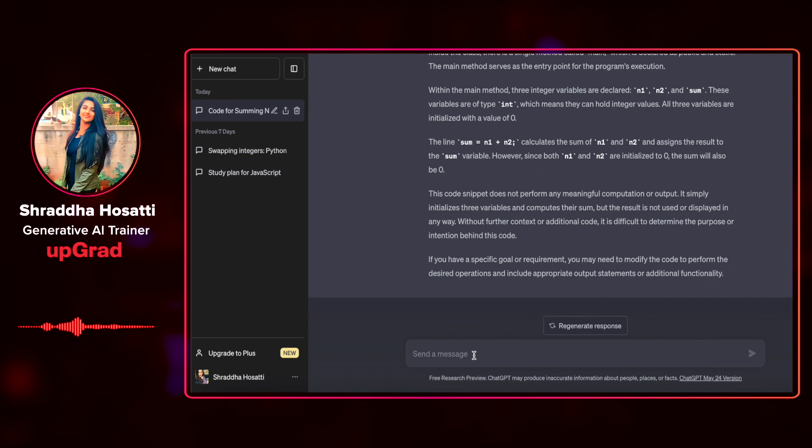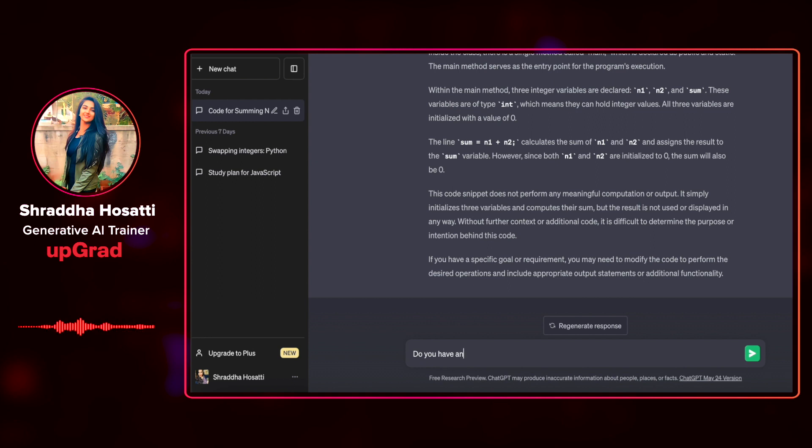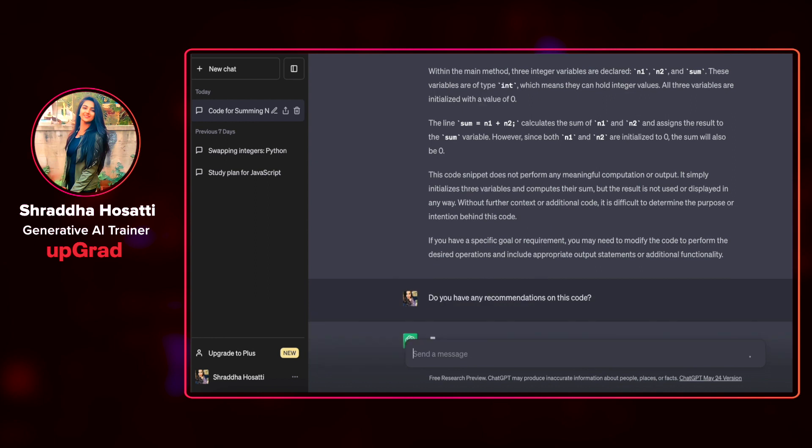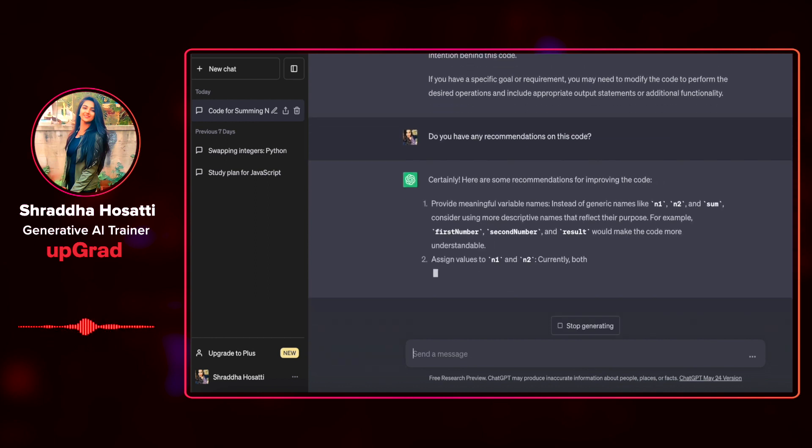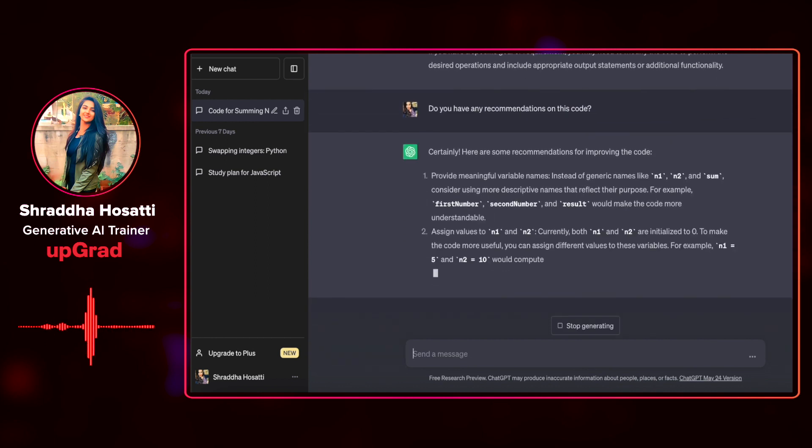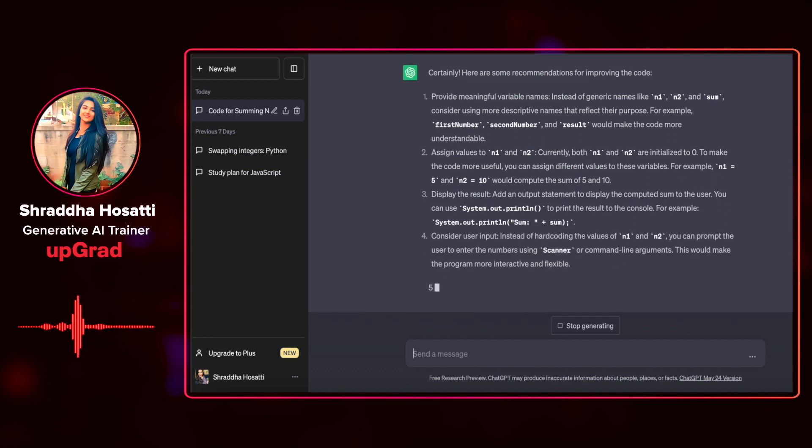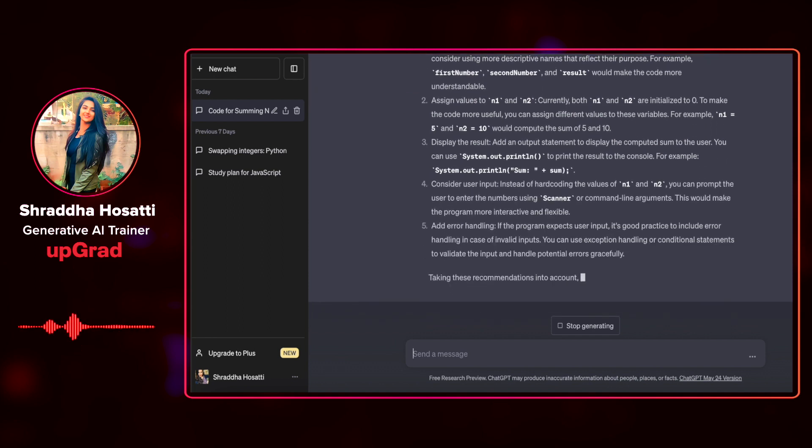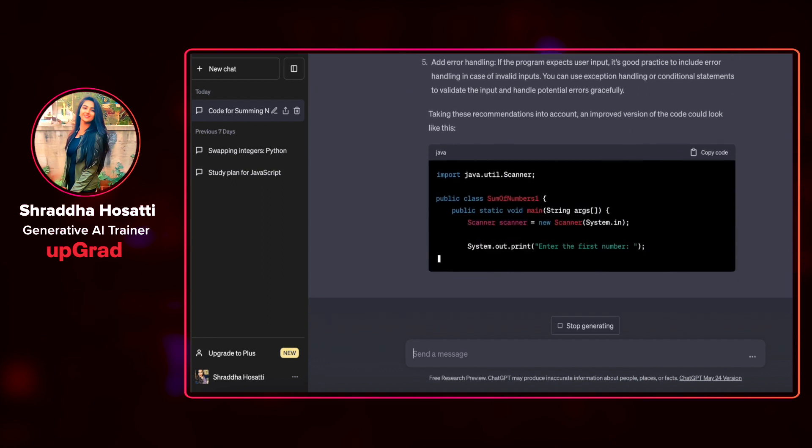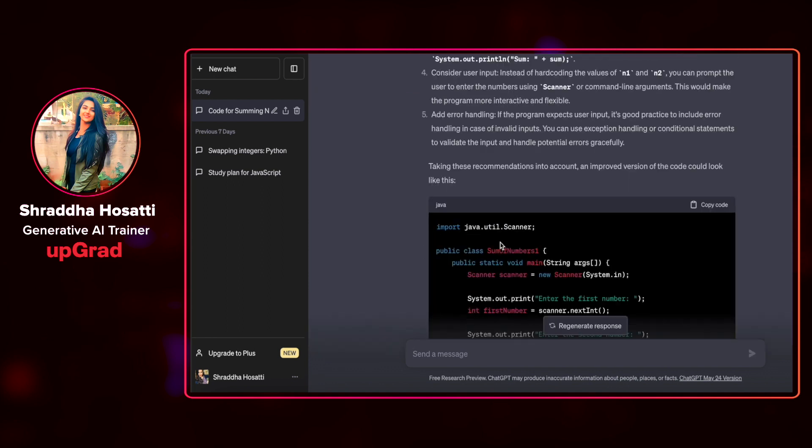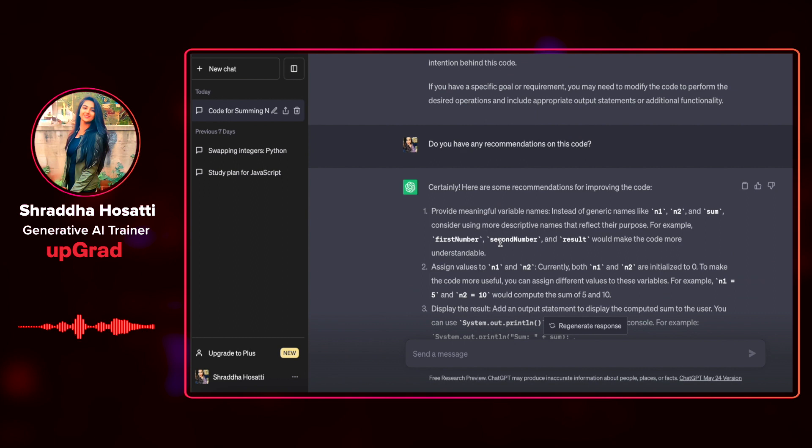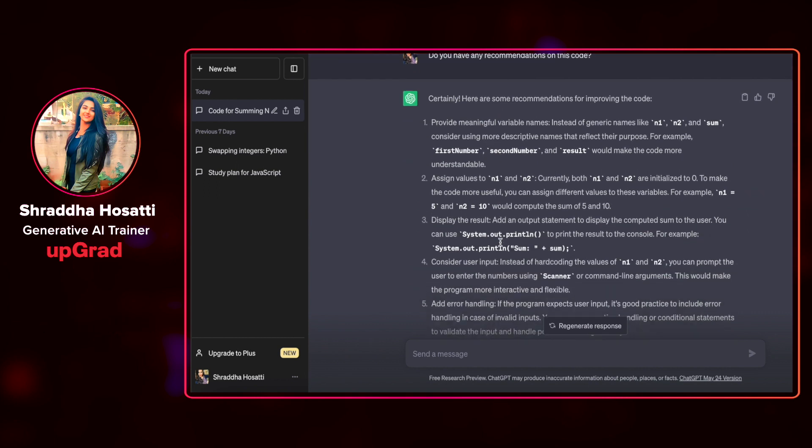Now let's ask ChatGPT if it has any recommendations about this code. Do you want any recommendations on this code? As you can see, I don't need to give any context. It automatically assumes that I'm talking about the summation function. Let us see what it has replied.